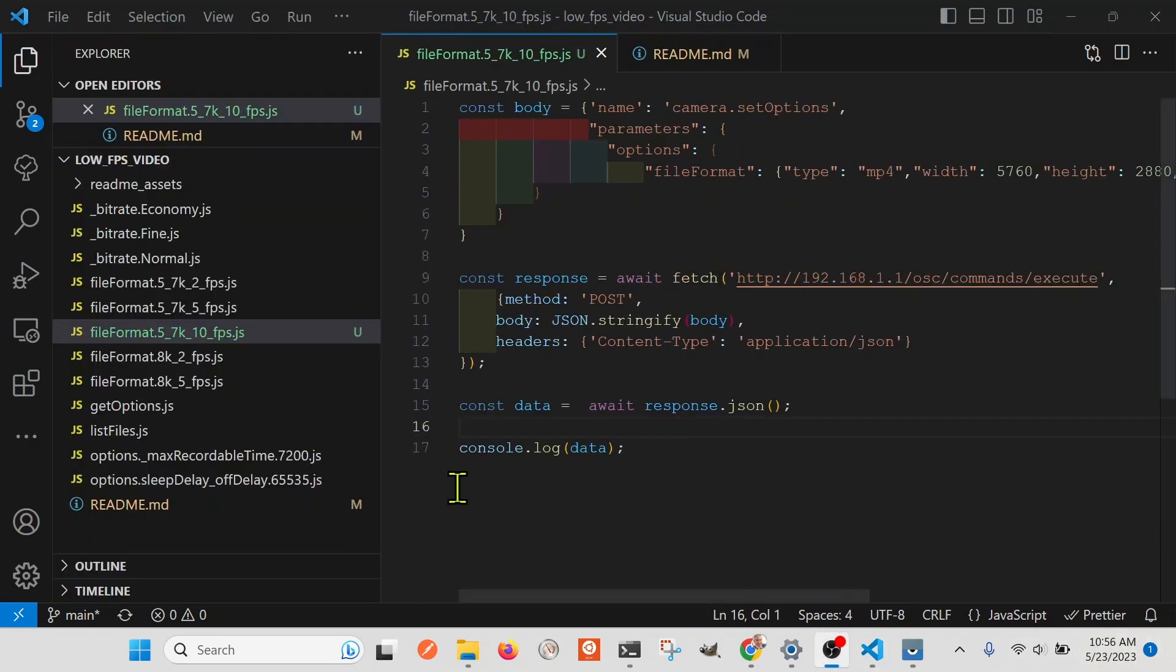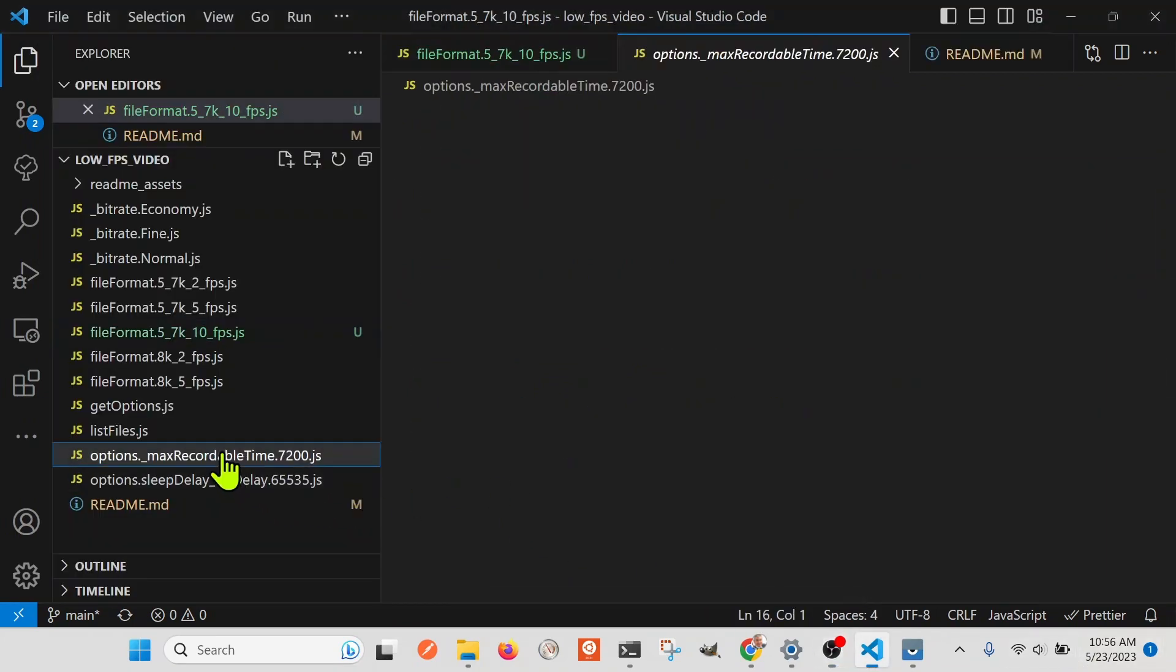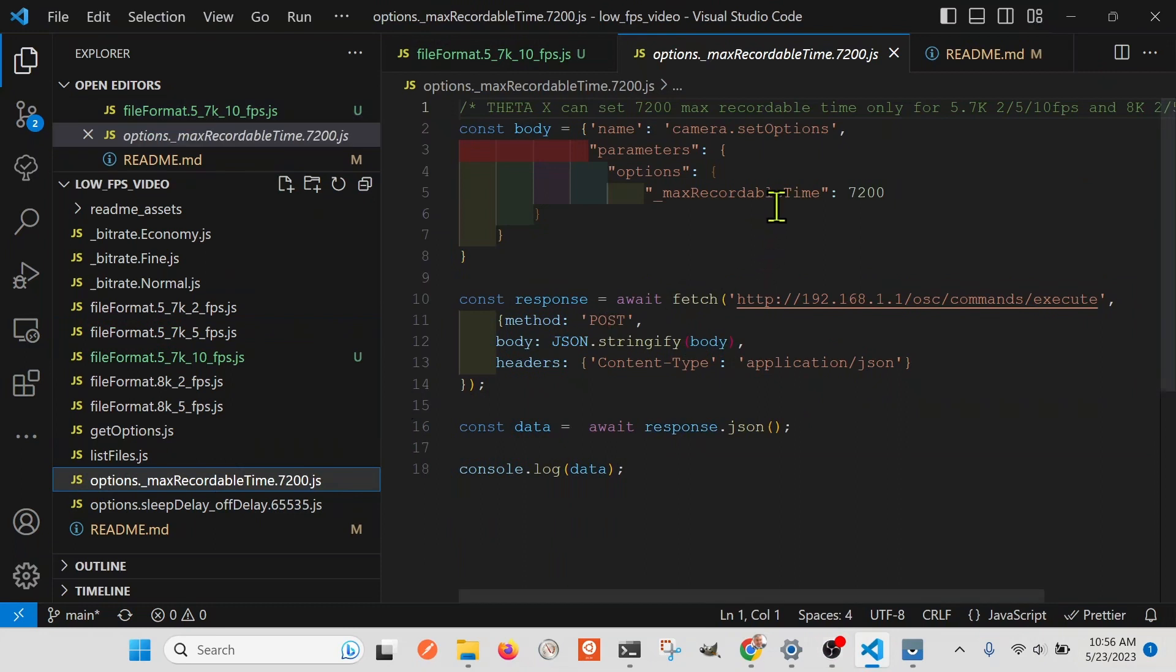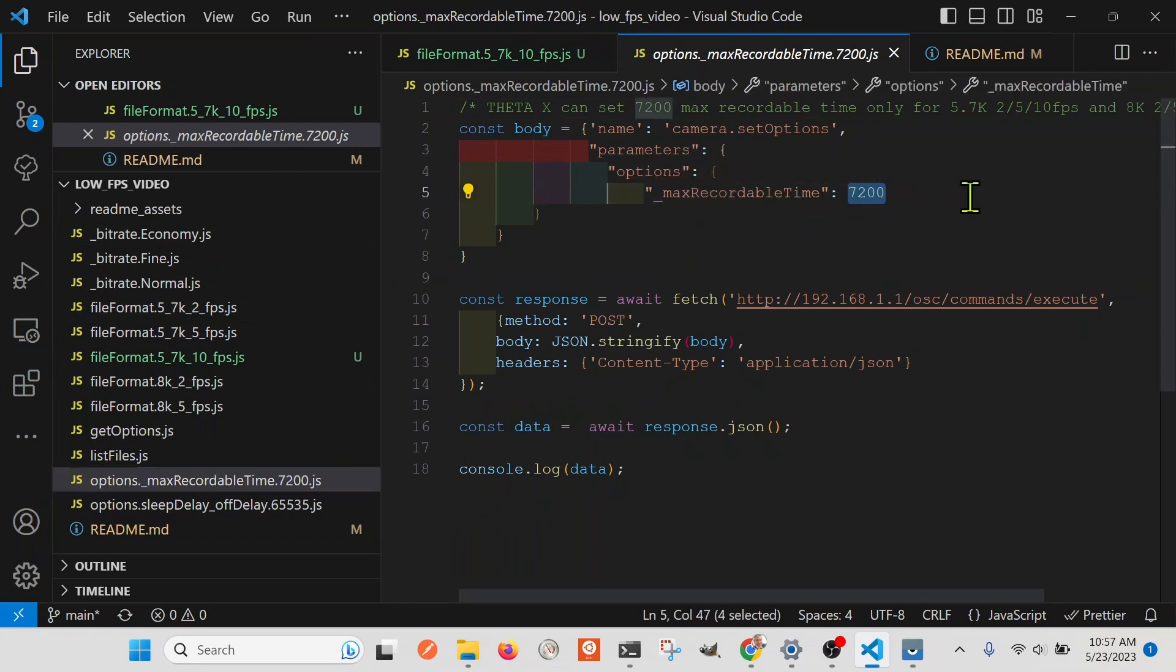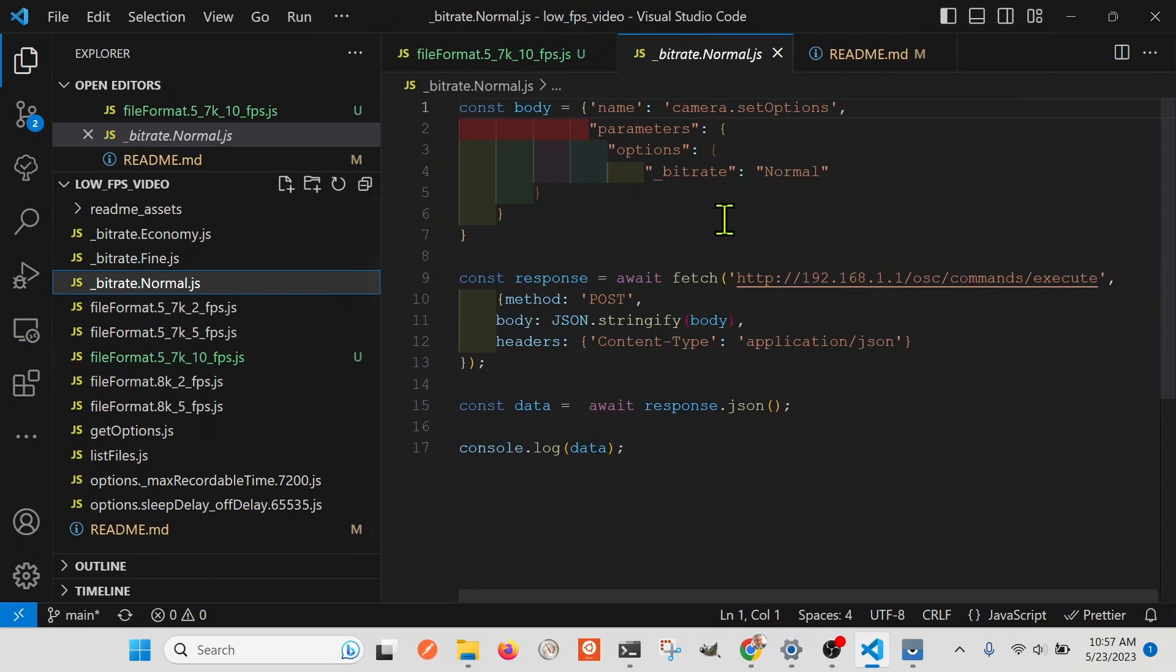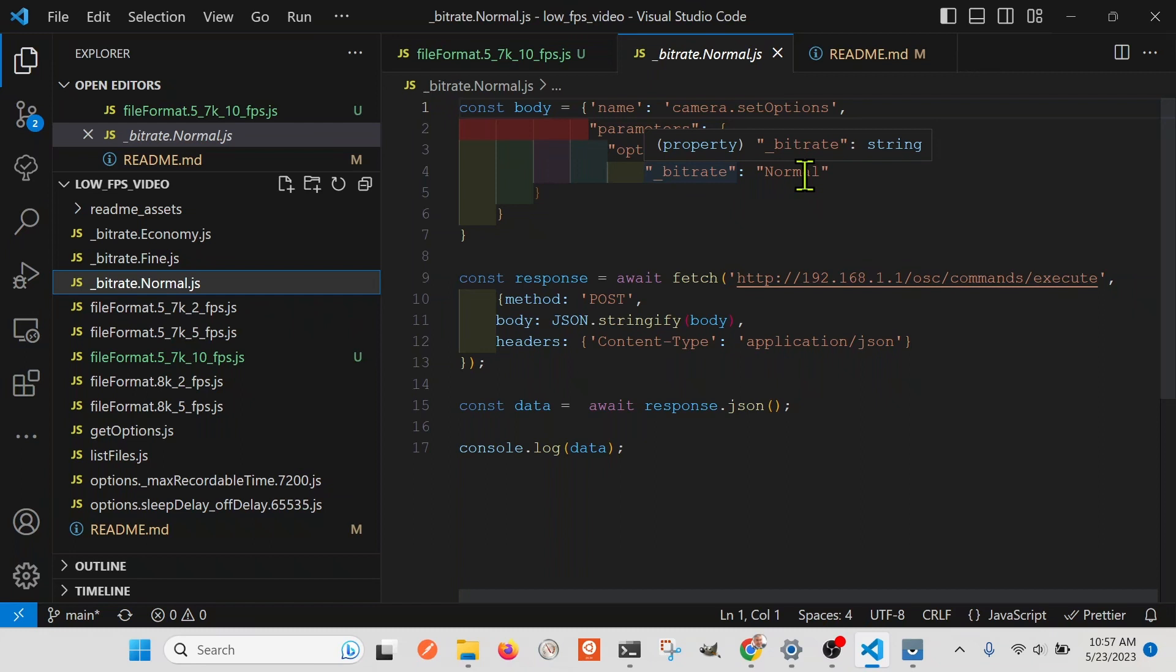Couple other commands. So one is the max recordable time. We set it to 7200 seconds, which is two hours. Very similar. You can almost just copy the script from one option to another, and then just change the string here. This is a number, the 7200. It's not a string. And the other one that we set up here is bitrate and fine and economy. This is also in the API documentation. The trade-off between resolution and file size. So I set it to a smaller file size.